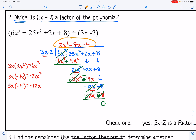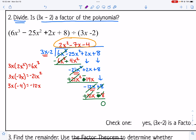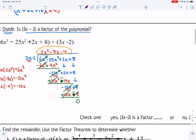The question asked: is 3x minus 2 a factor of the polynomial? Based on the fact that we have no remainder, the answer is yes — 3x minus 2 is a factor.